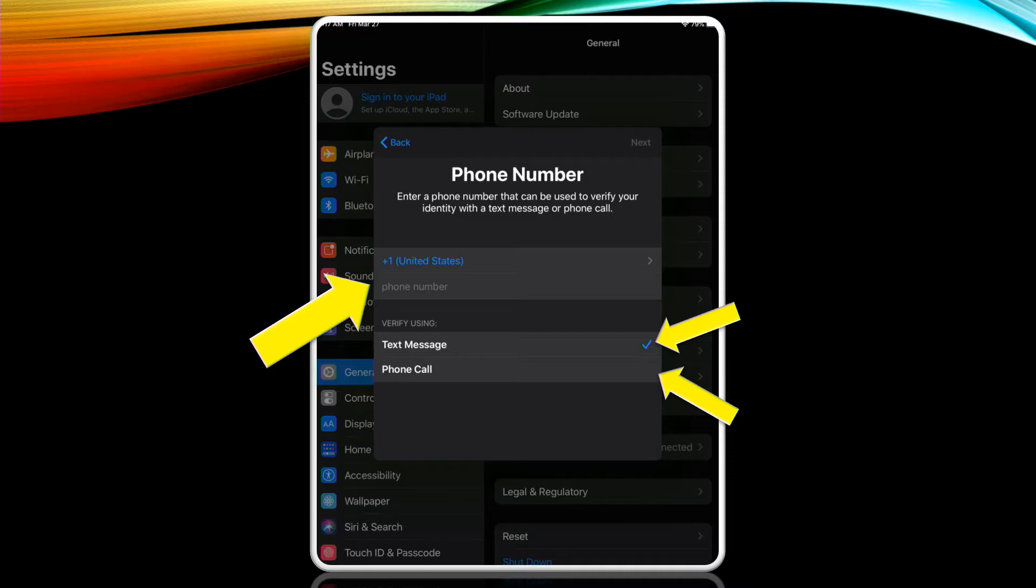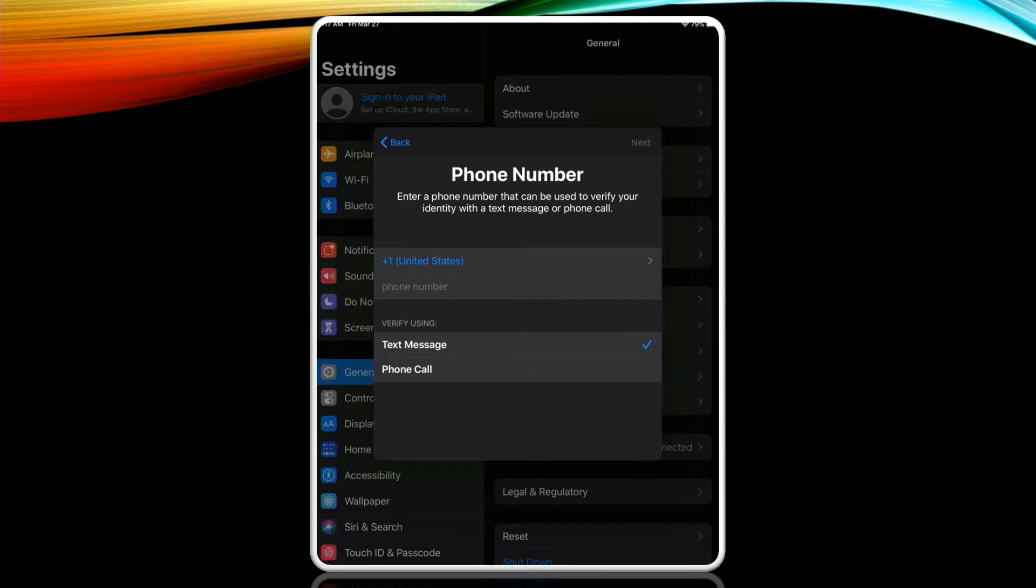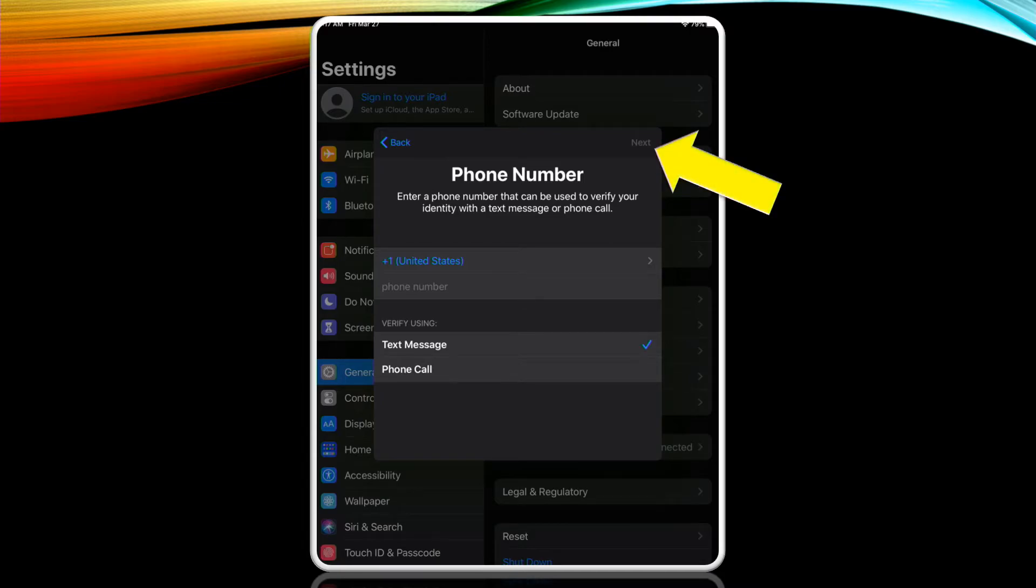This form of two-factor identification keeps your device and its contents secure and will be needed should you want to make any purchases within the app store or within apps that you download. You may want to have a pen and paper ready to record the pin number if you've chosen the phone call. When you tap next depending on the selection you've made you'll receive a text or a phone call with a six digit pin code. Tap next to move forward.